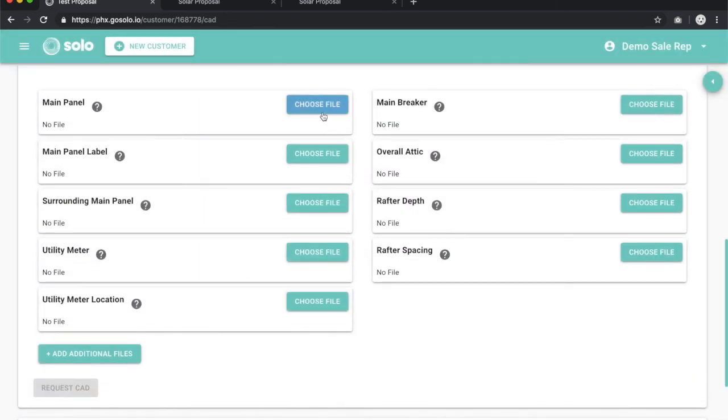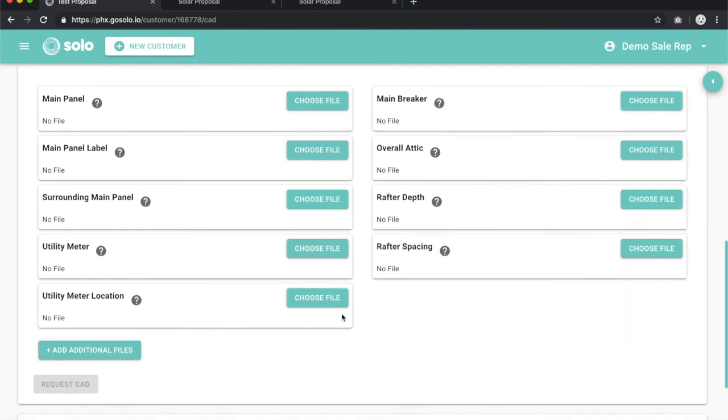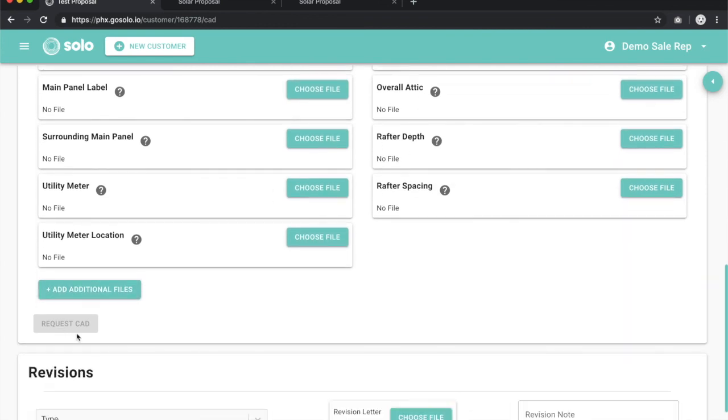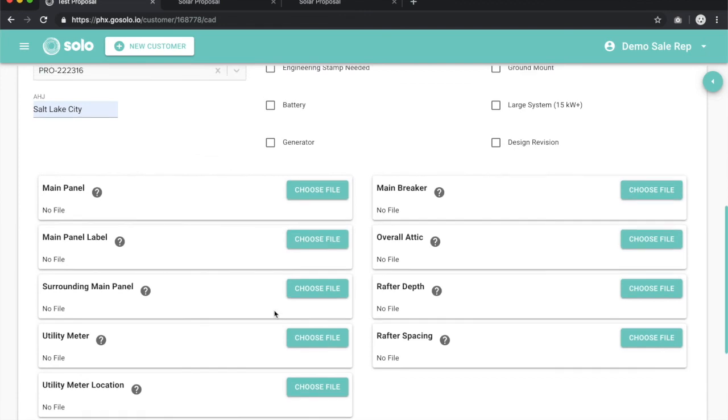Once you've gone through and uploaded all the images here, once again, all nine images are required, and any additional files that you want to upload, this CAD button will light up the same color green or teal that the rest of these buttons are, and allow you to click it. Once you click it, it will give you a confirmation that you have clicked it. The button will once again gray out, and you will just be waiting for your CAD at that point in time.